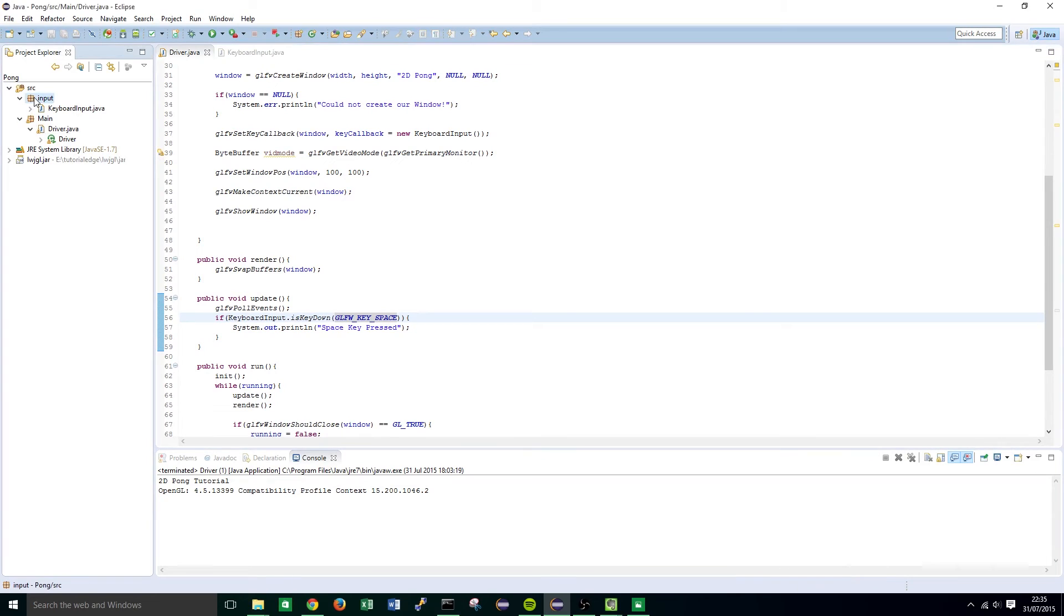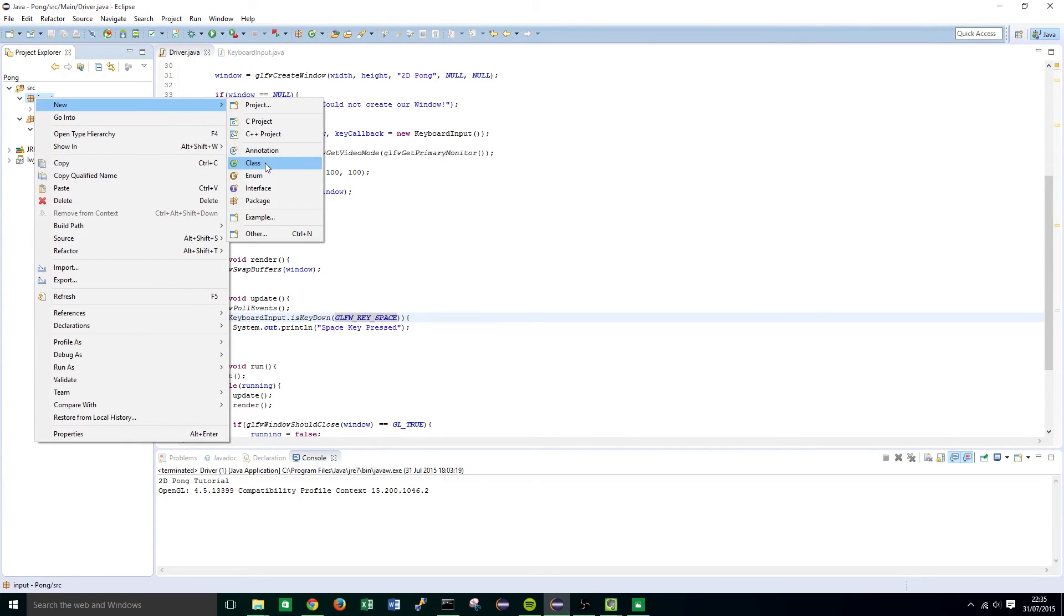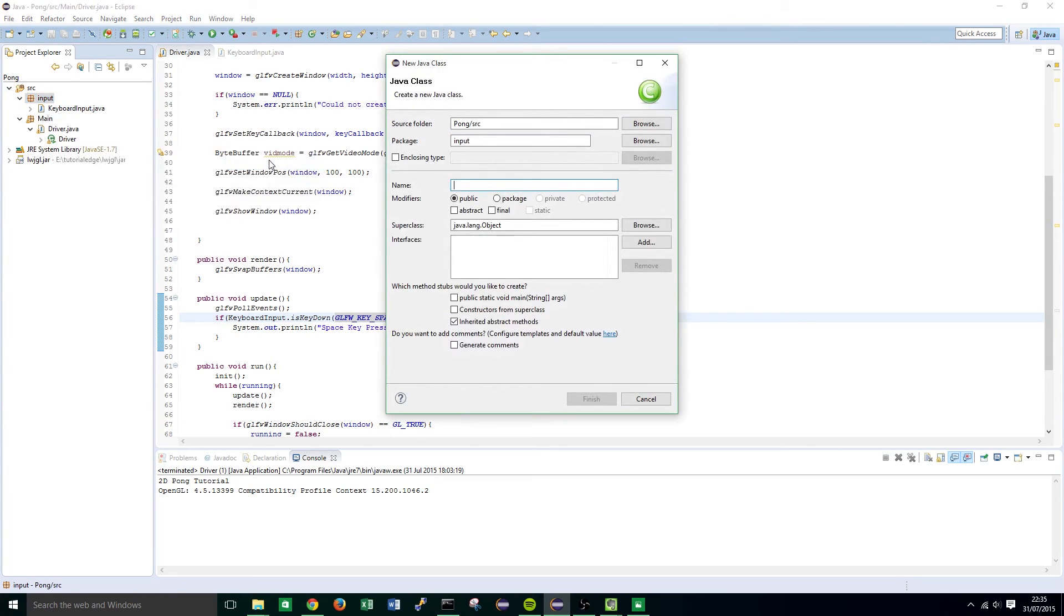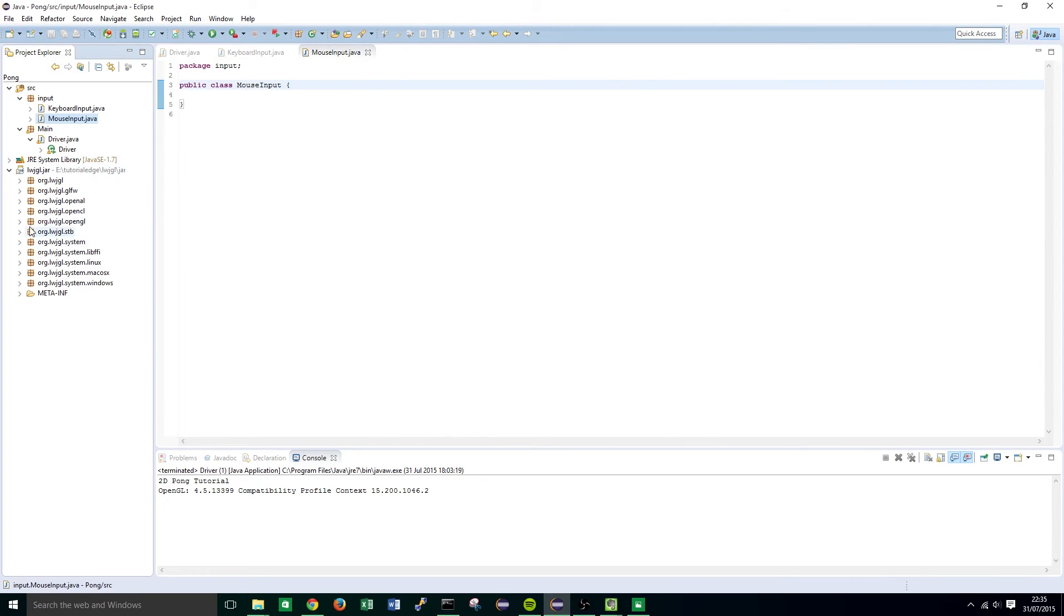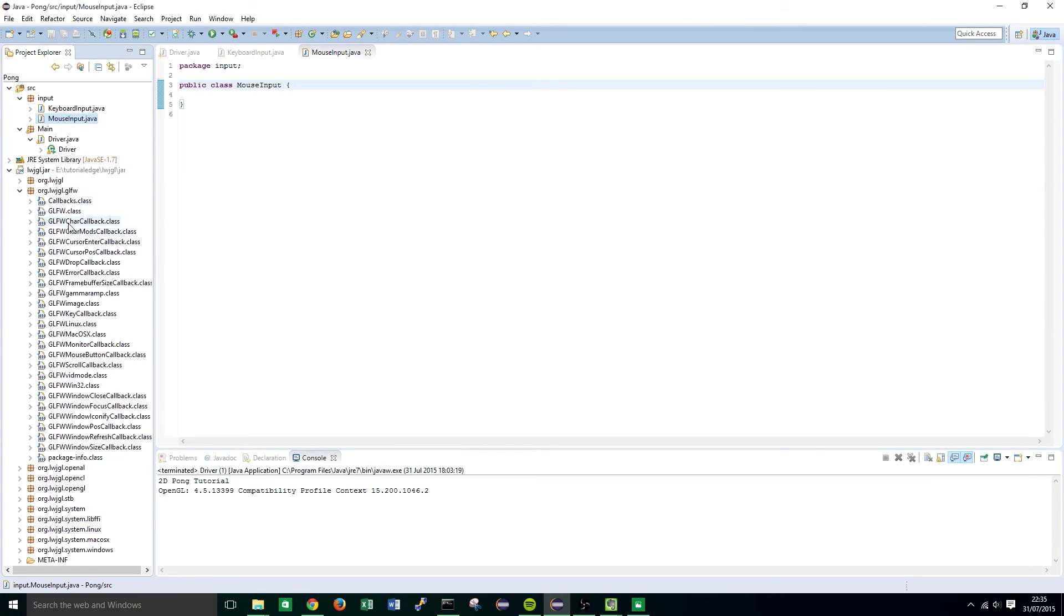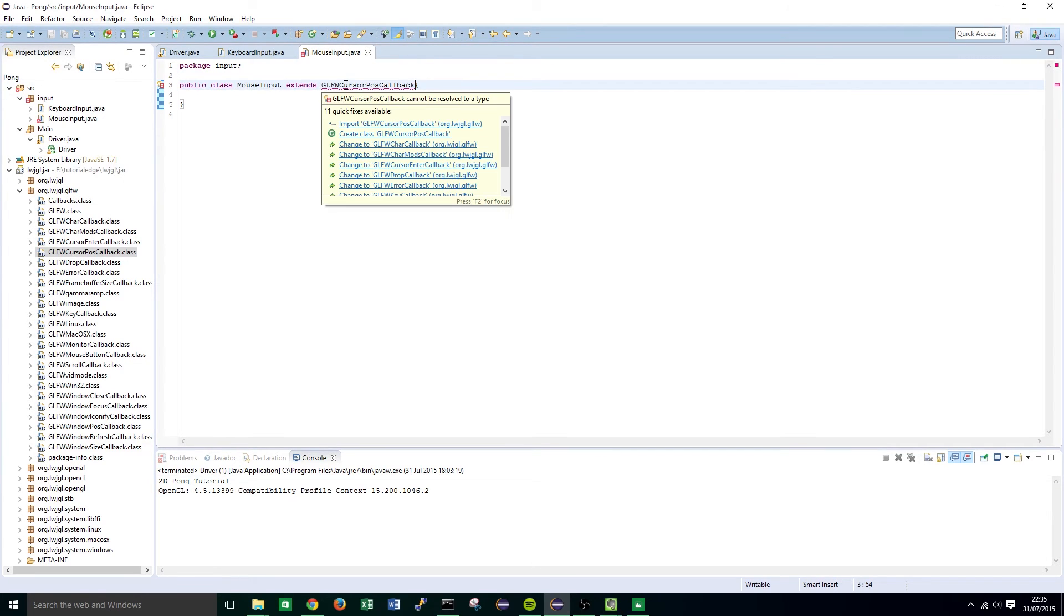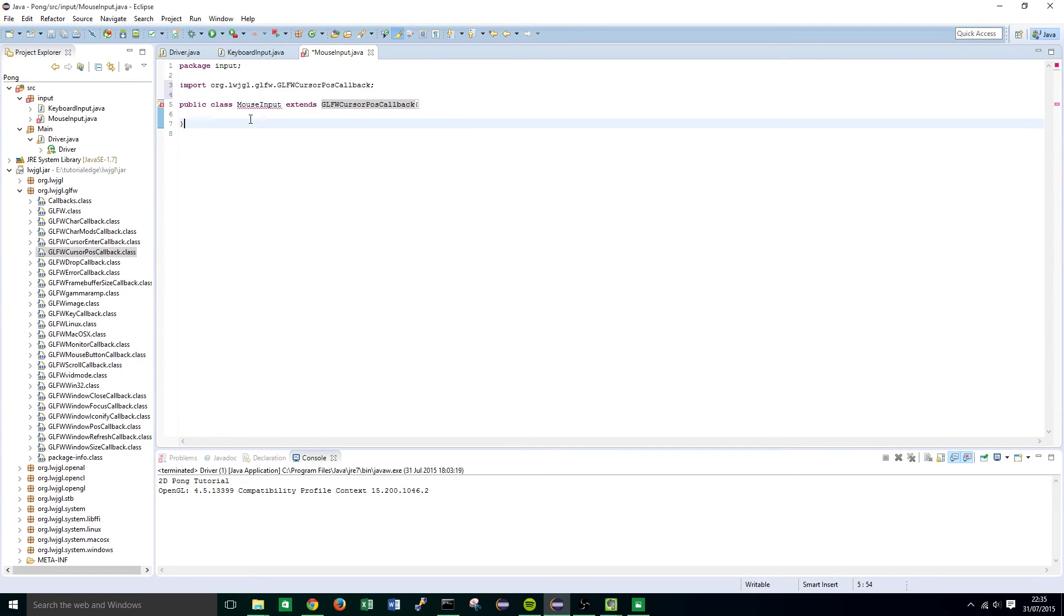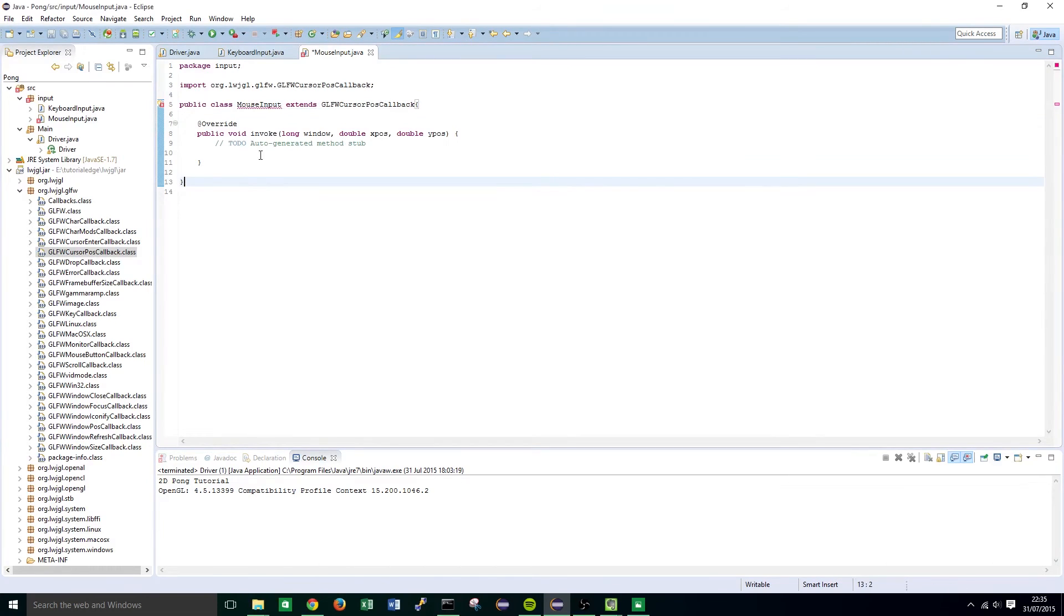That's all we need to do for keyboard input. Now we can move on to the mouse input so we're going to create another class within our input package and we're going to call this mouse input. This is going to extend the glfw cursor pause callback class so it extends glfw cursor pause callback. Again you're going to notice that highlights as an error so import that class and then add the unimplemented methods again.